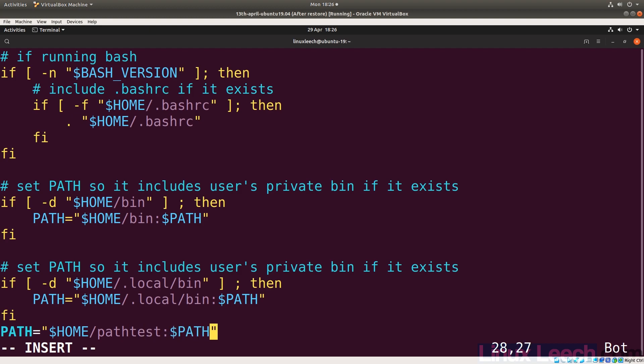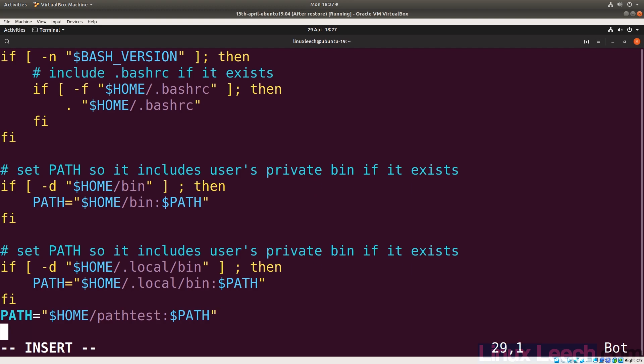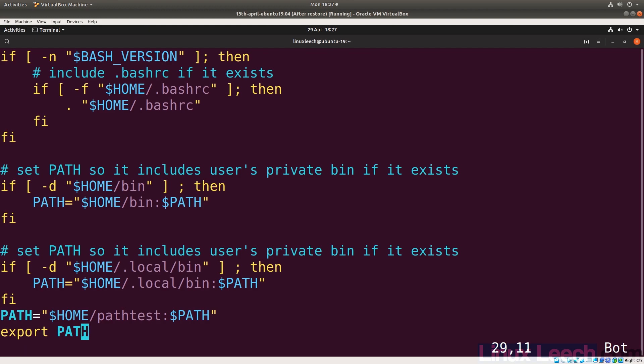We'll append a colon followed by `$PATH` so that the existing PATH is glued onto the end. We'll overwrite the PATH variable with this new value. It's also good practice to export the variable with `export PATH`. In this particular case it's not strictly necessary since PATH was already exported in an earlier startup file, but it doesn't hurt. Then we save and exit.